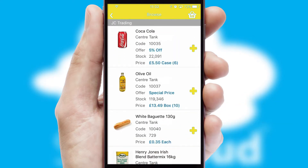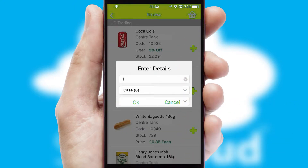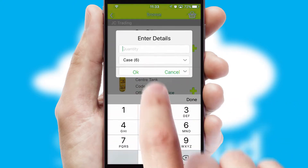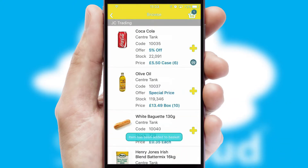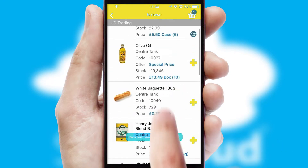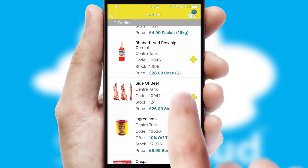Once you have found the required item, simply click, enter the required quantity, unit of measure and then confirm. A basket icon will appear beside the product to confirm it has been added to your order.